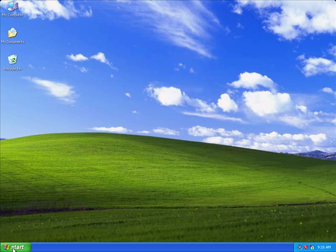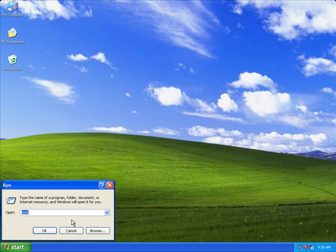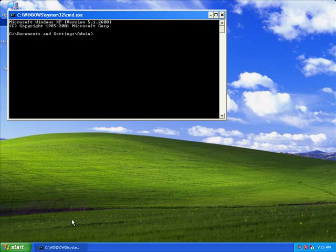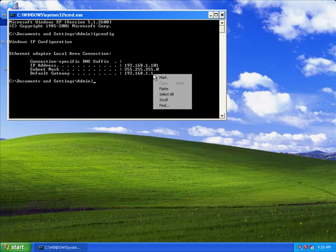So what we're going to do is go to your start, run, and you're going to type in CMD. And in CMD you're going to type ipconfig, and ipconfig will show your default gateway.